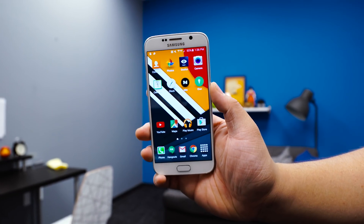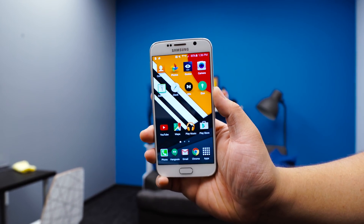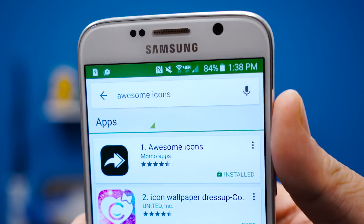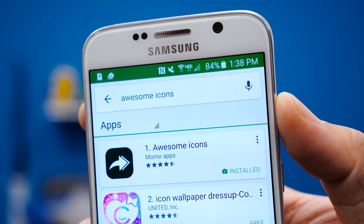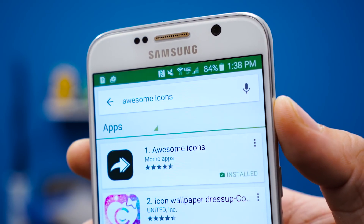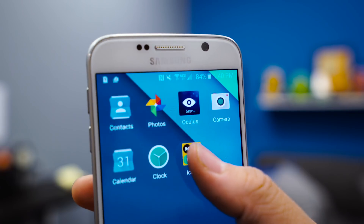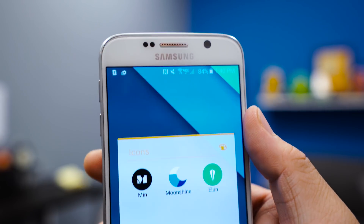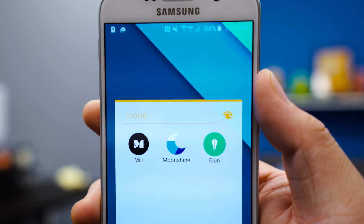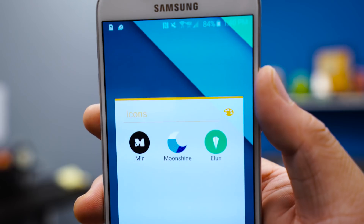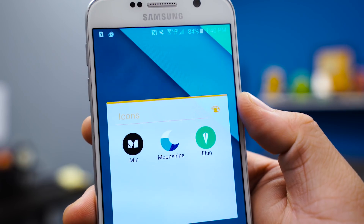This works with any Android launcher, even Google's own Google Now launcher. The first thing you need to do is download Awesome Icons from the Google Play Store — it's free. Second, download custom icon packs. I personally like the Moonshine, Elune, and Min icon packs, but you can download any icon pack of your choice from the Google Play Store.